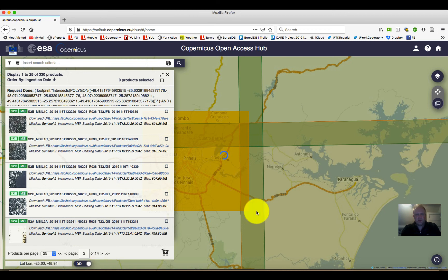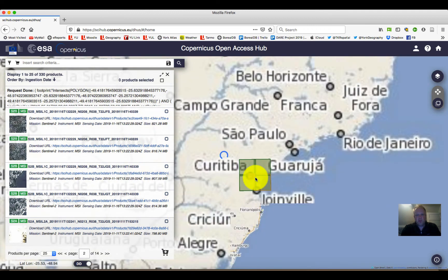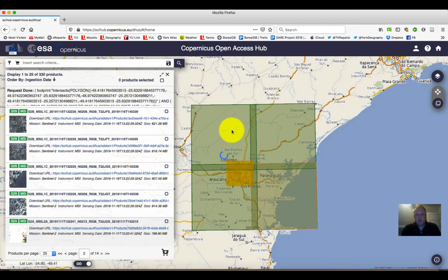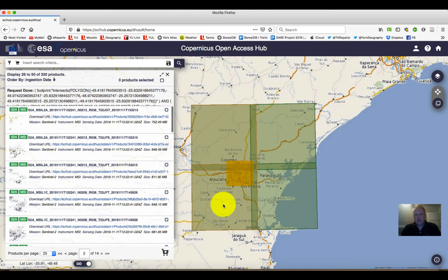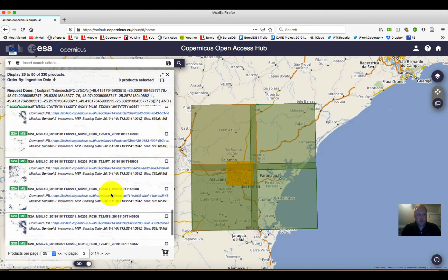We can simply click through those pages and see what is available to us. Of course we can zoom out to see the boundaries of the four Sentinel tiles, which gives us an idea of what kinds of data coverage might be available.